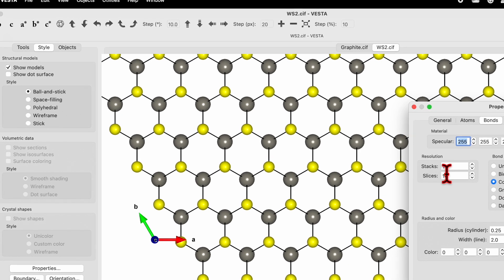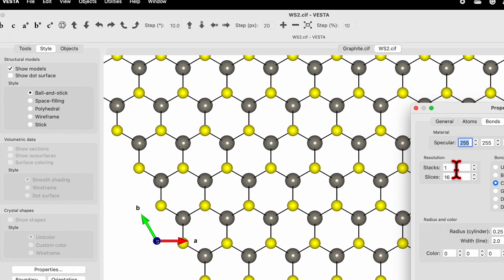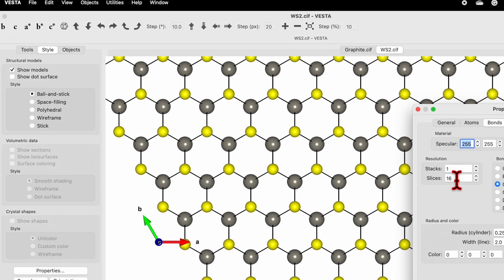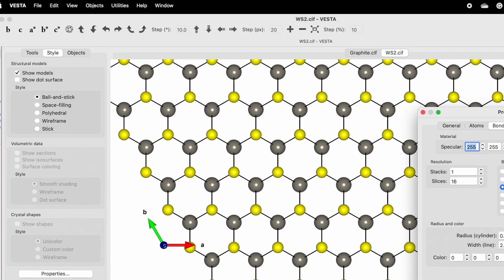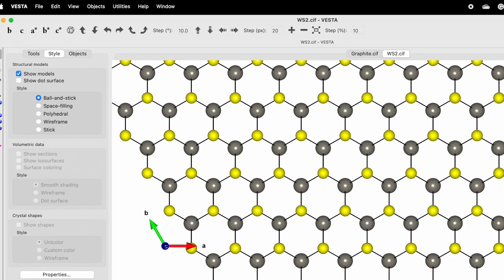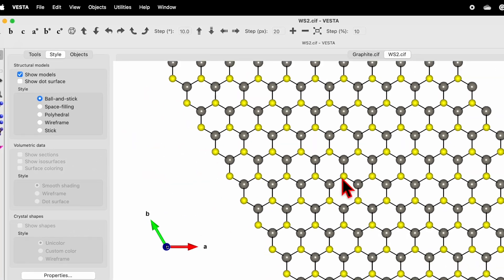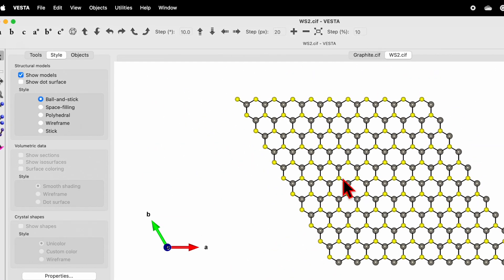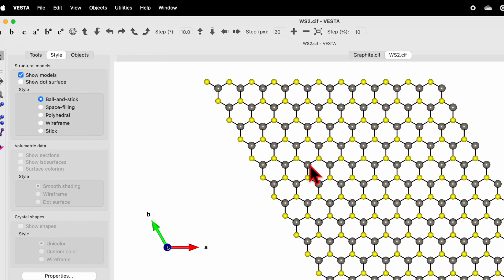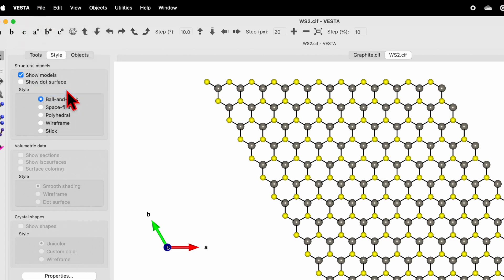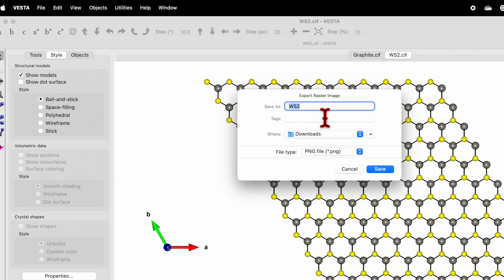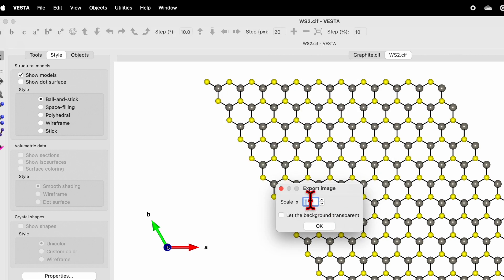Stacks and slices you can do these things later. You can zoom out. Let's export. Follow the same process: Export Raster Image. If you choose PNG file format, WS2, save. Select scale one to five because if you use a higher number, the quality of the image will be better. Check 'let the background be transparent'.